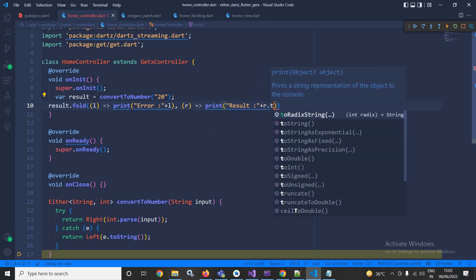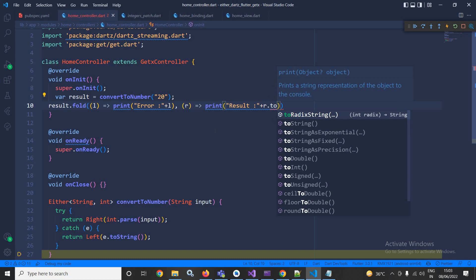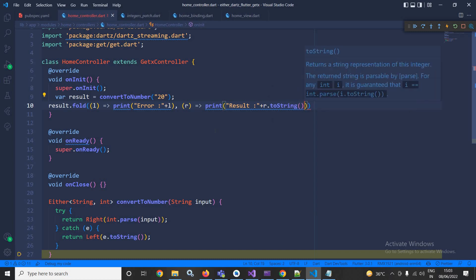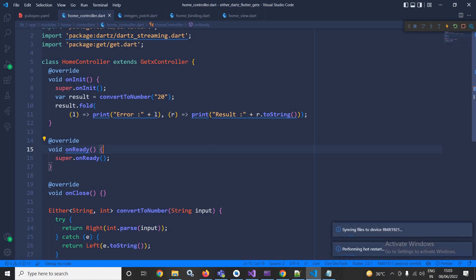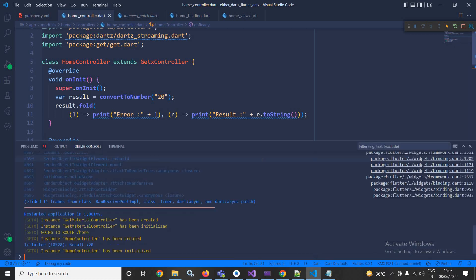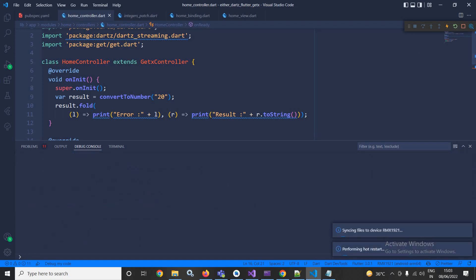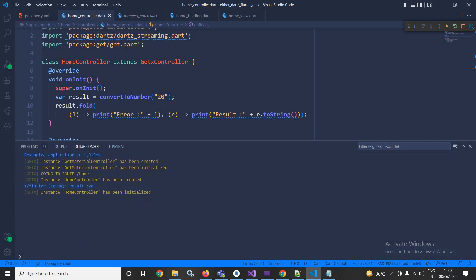Now if I run this, you can see... let me run it once again. Yes, now you can see result 20 has been printed.